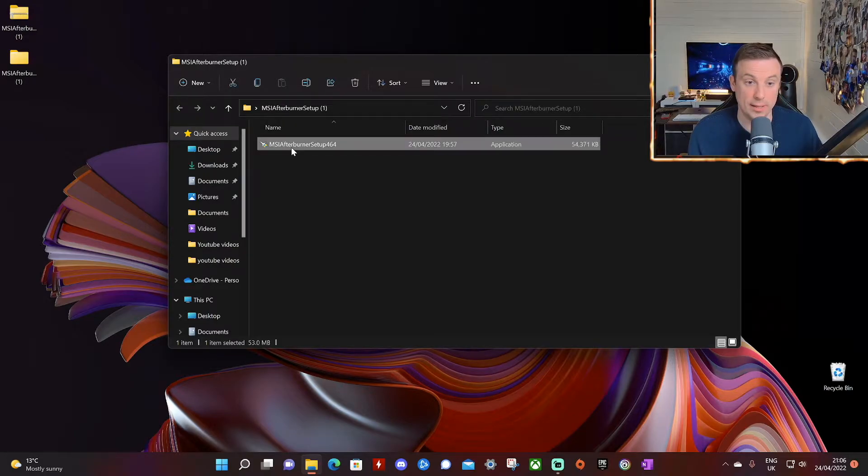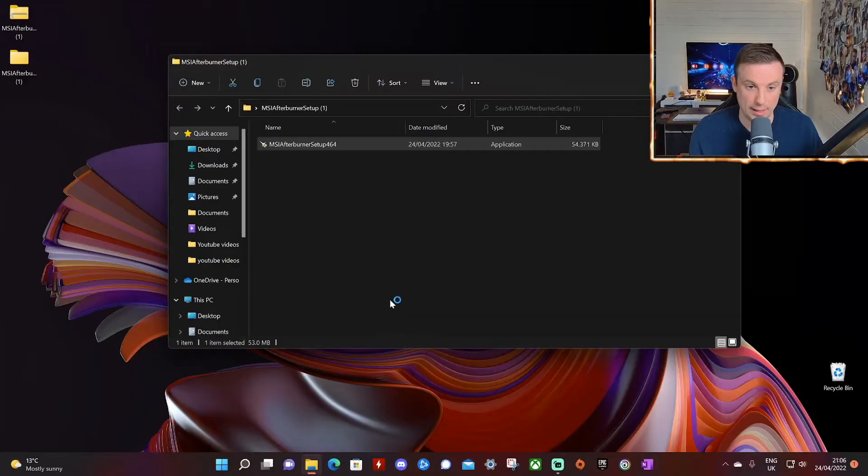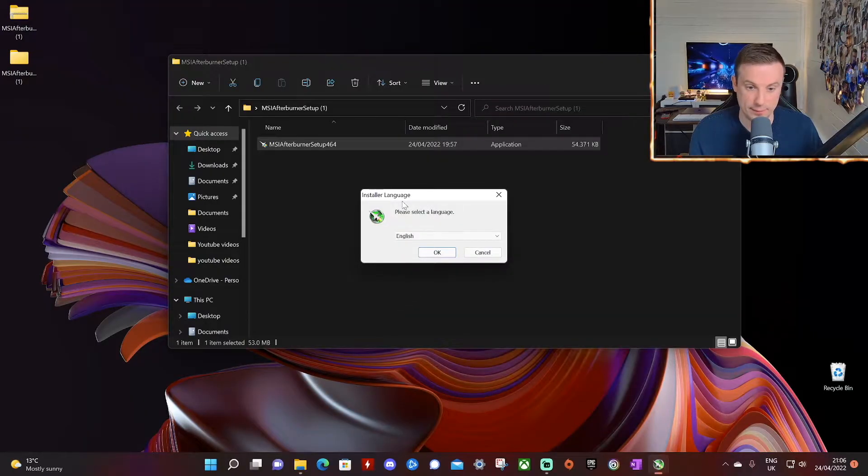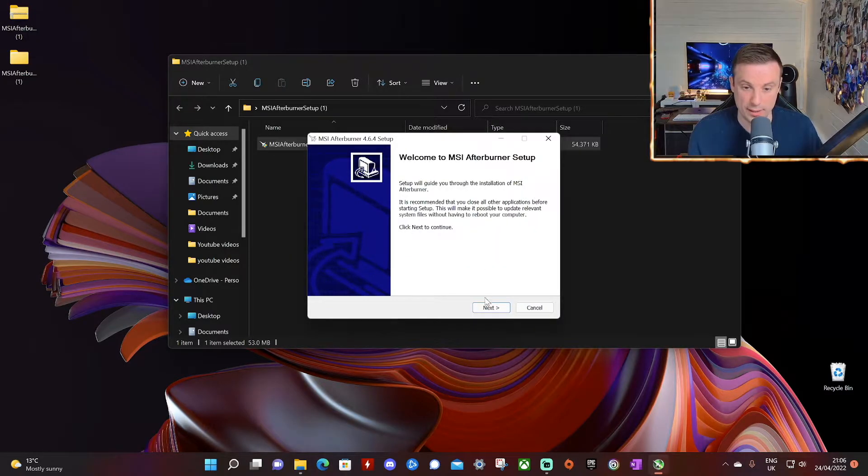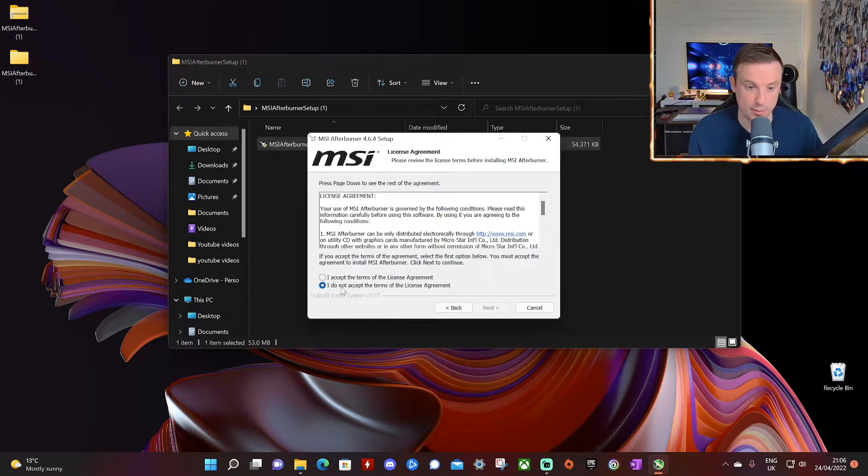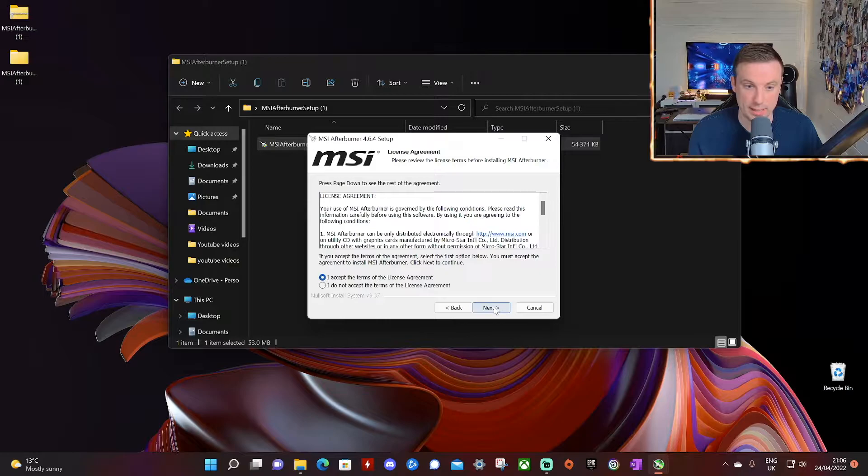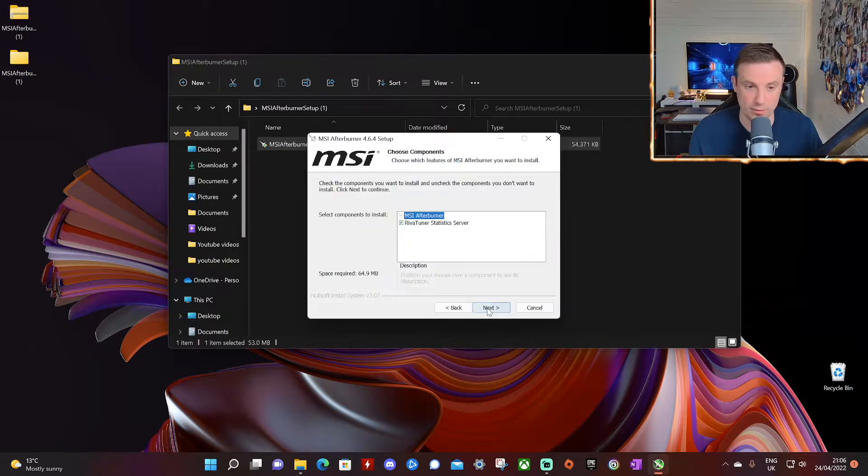Okay let's double click on the setup file. Click yes. Select language. Click ok. Click next to MSI Afterburner setup. Accept the license agreement that we all have read of course.